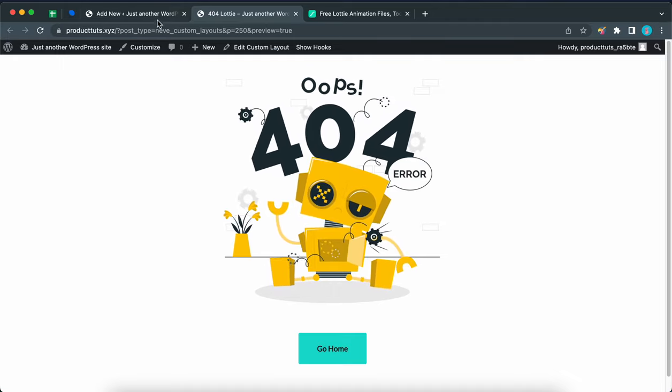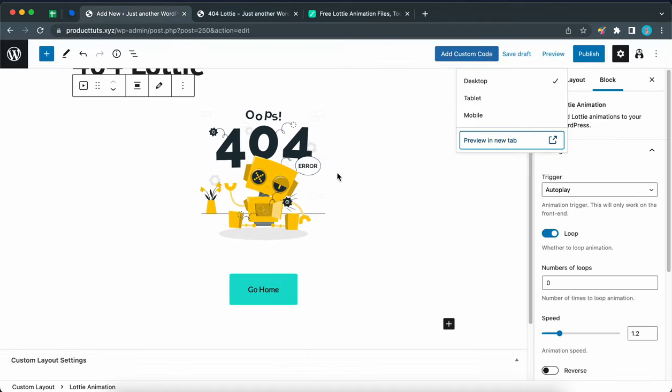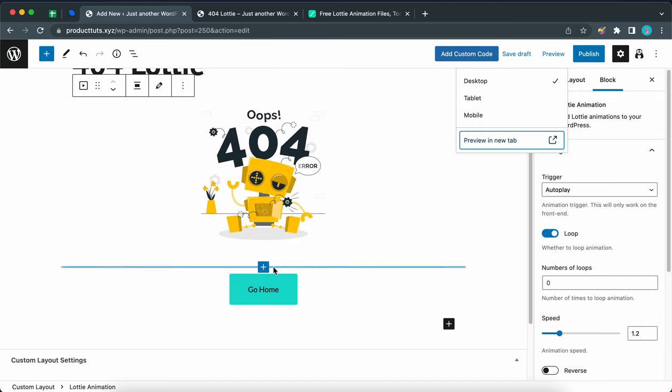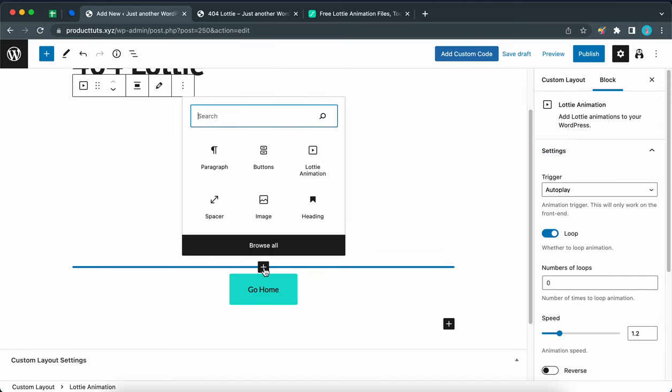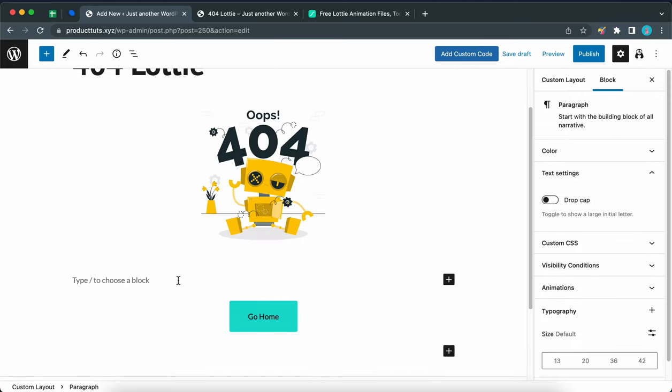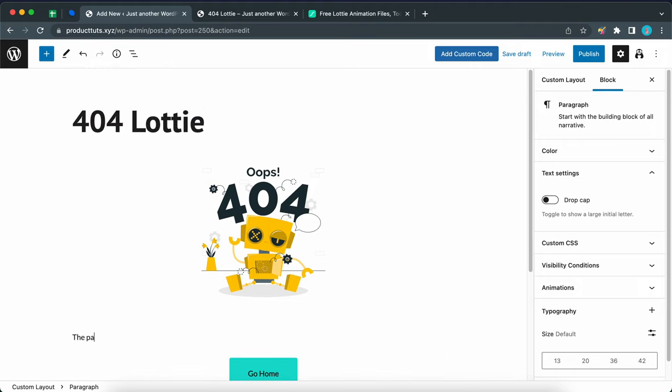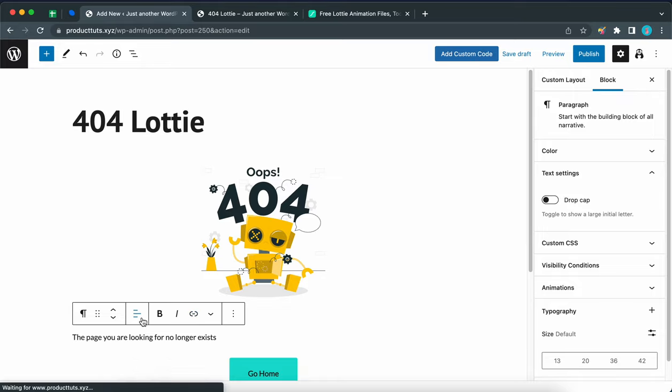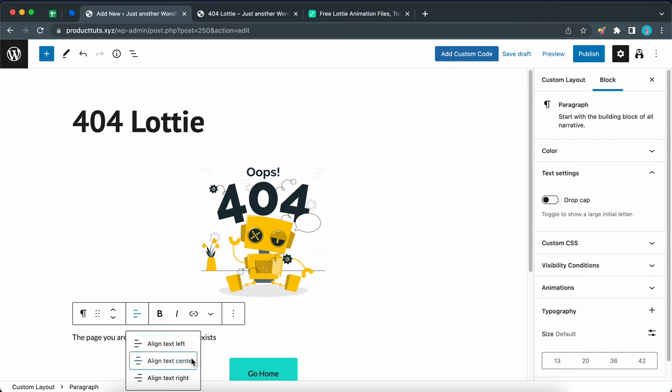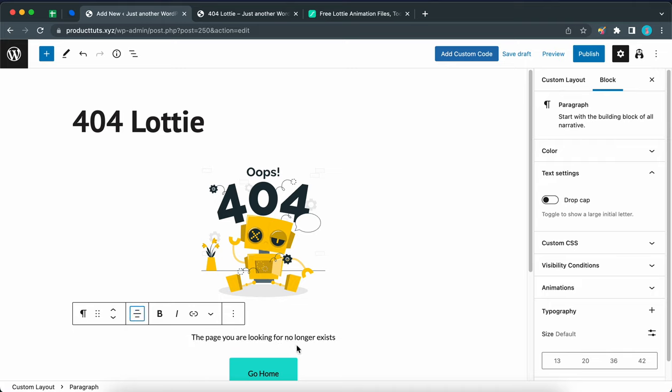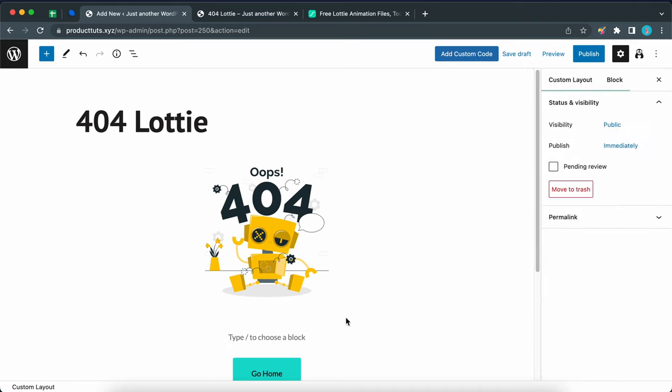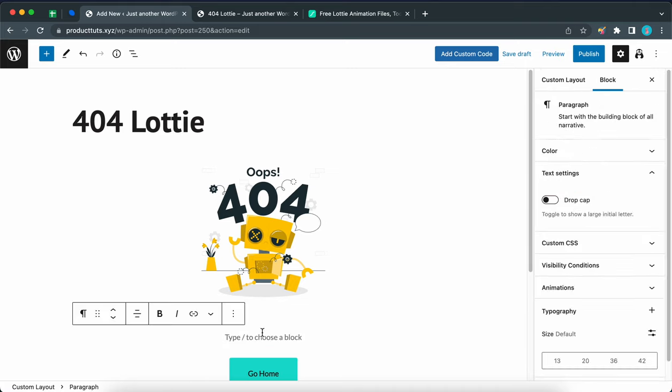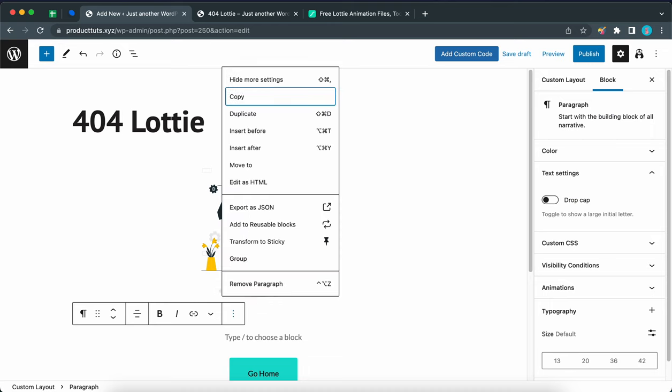This design is really simple. It may be good enough for you, or if you want, you could add to it. So for example, you can add a new paragraph block and type a message for your visitors, like the page you are looking for no longer exists. So if you do decide to add a message, you can also go ahead and center align your text. For my example, I'm not going to keep any text. So let's go ahead and remove this paragraph.